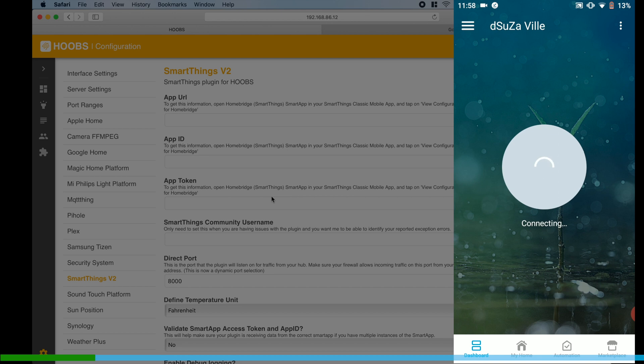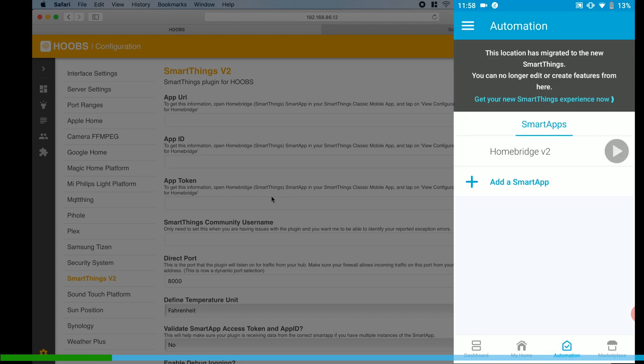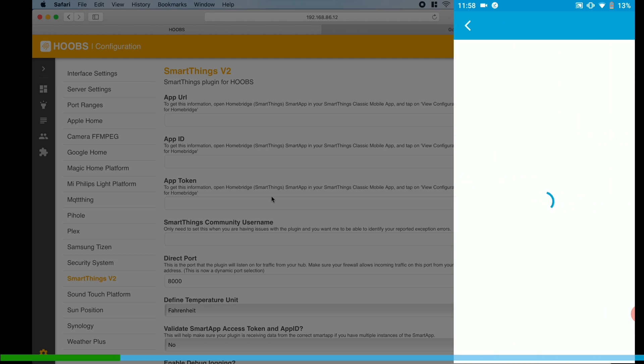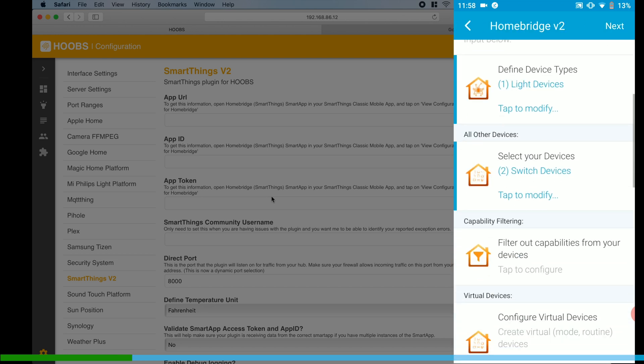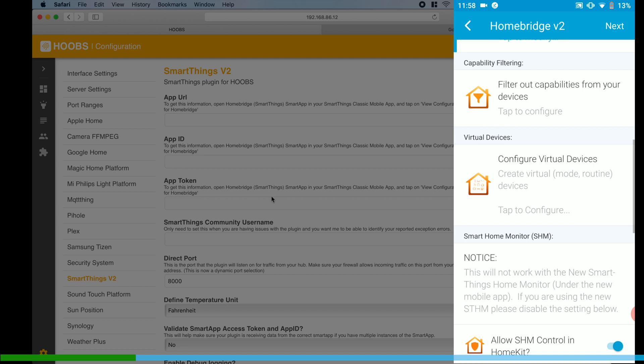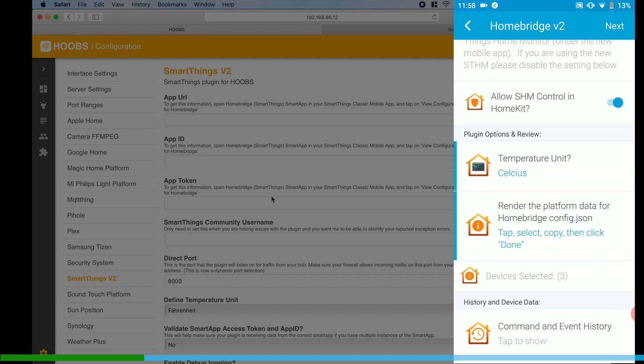So while installing, what we can do is go into the SmartThings classic app, go into Automation, tap on Homebridge, and we're going to go down to Render the Platform Data for Homebridge config.json. In this section we're going to get all of the information for the App URL, App ID, App Token, and if you want you can put in your community name.